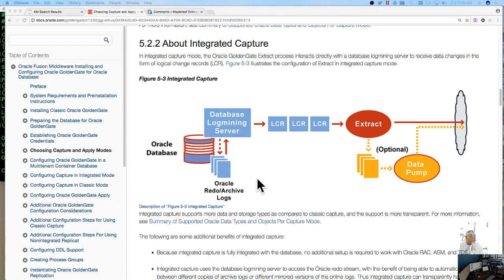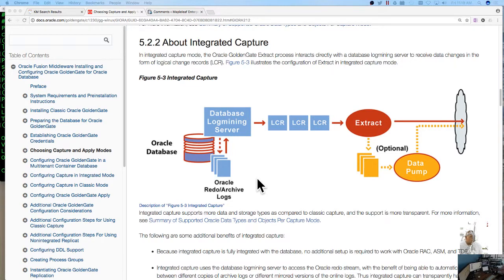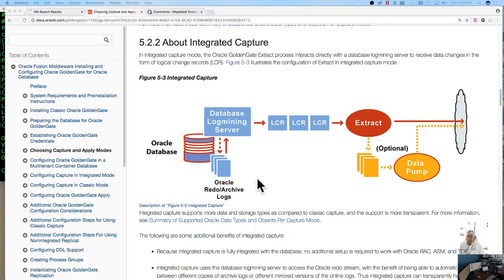An integrated capture is basically a log miner function so instead of going through the redo logs it ultimately hits the redo logs obviously but it goes through the log mining server to receive data changes and it pulls from a logical change record.